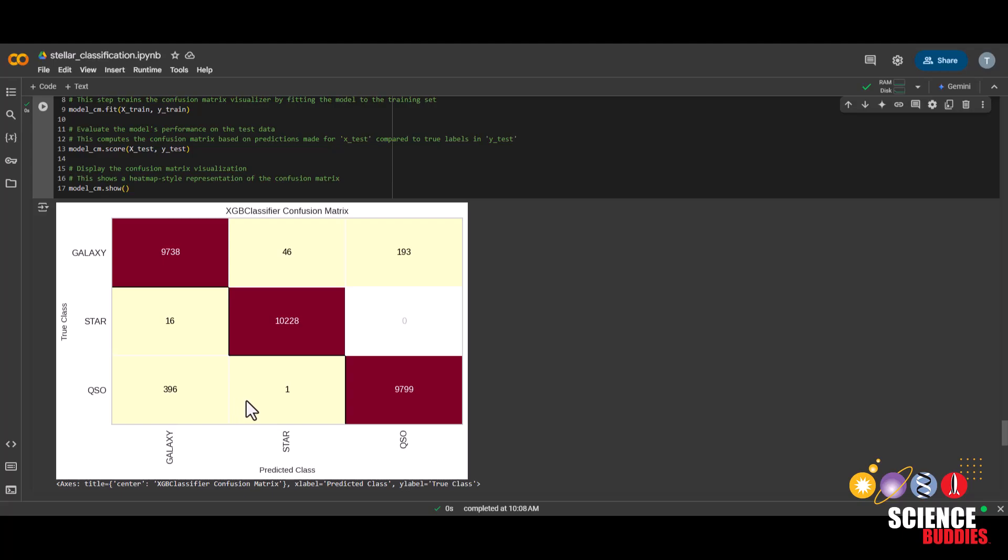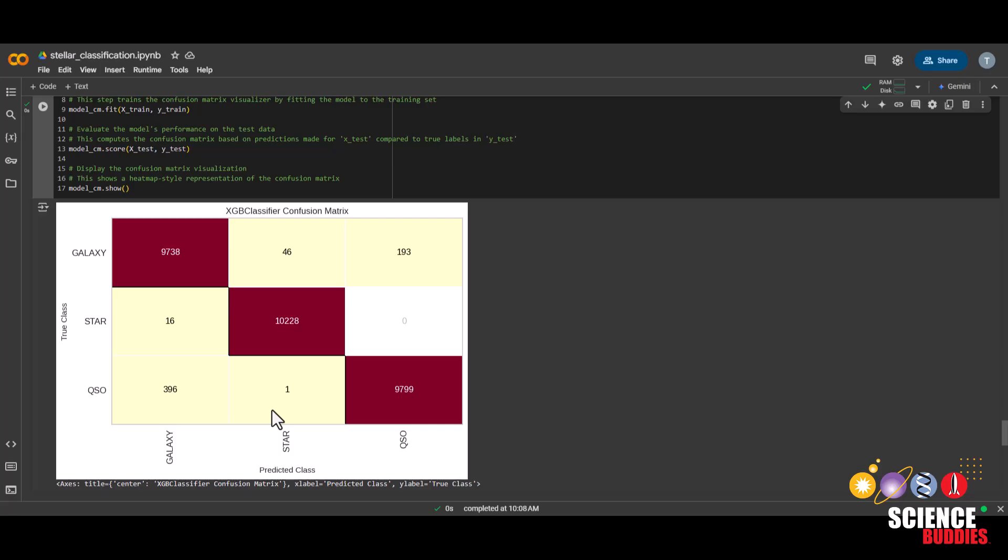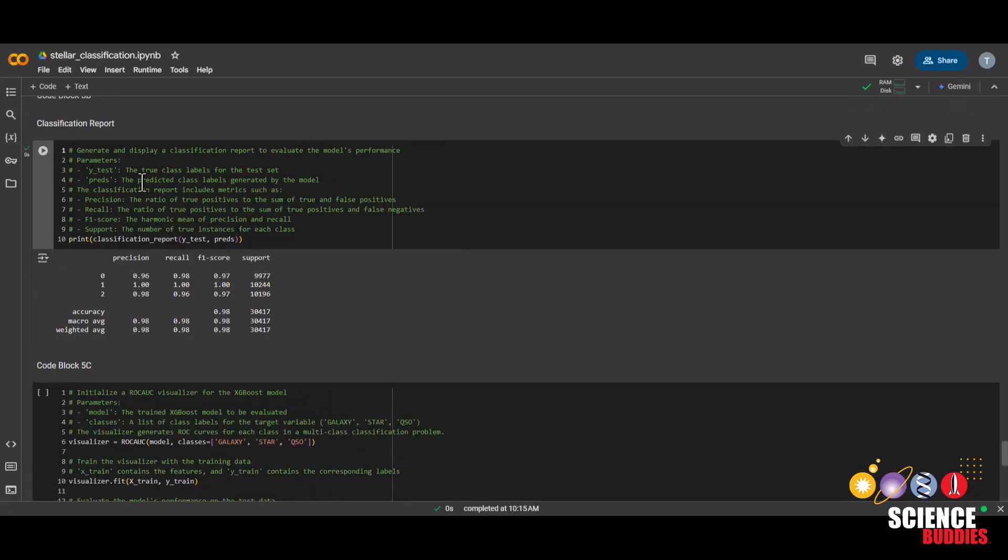For these yellow and white boxes, this is the number of stars that were accidentally classified as galaxies, quasars that were accidentally classified as galaxies, and so on. This next code block will print out the classification report. We'll see the precision, recall, F1 score, and support for each of the three classes, and then the accuracy, macro average, and weighted average across the whole dataset. You can learn more about these metrics on the project page.